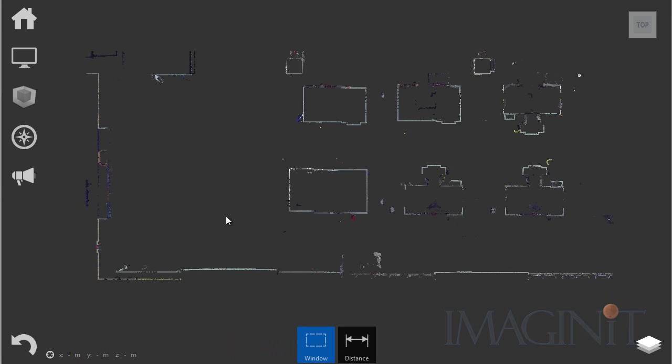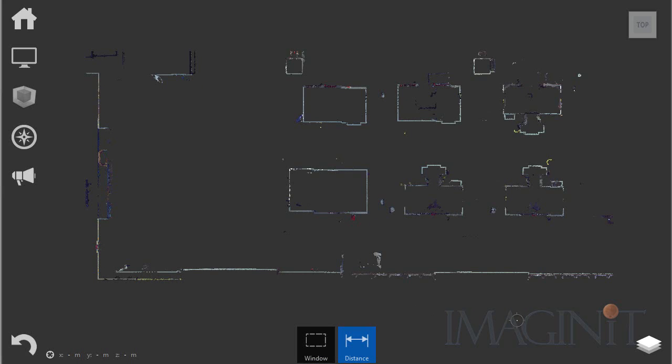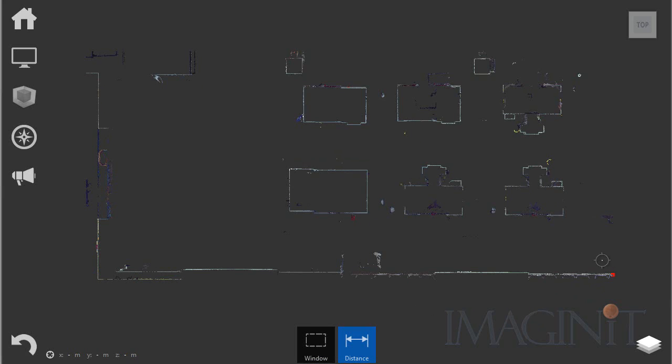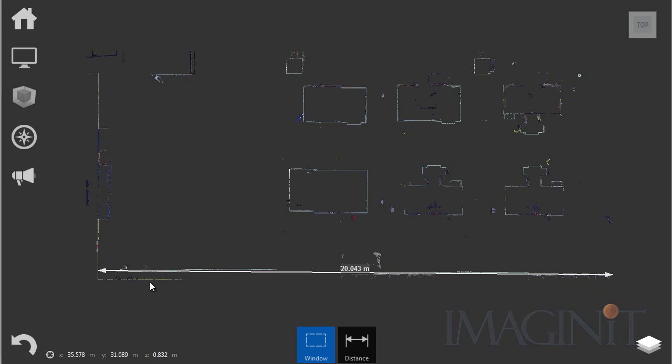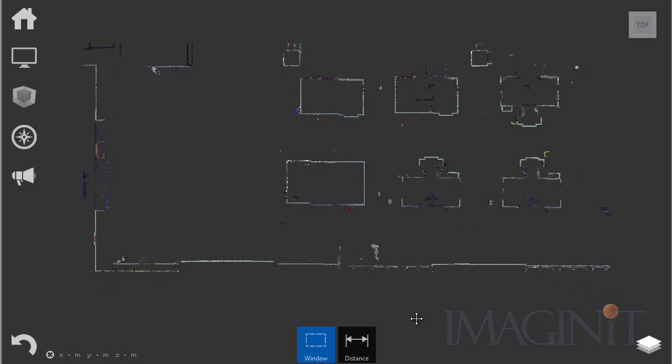Now I also need a good measurement to use as we go through this process. So I'm going to use the distance command. And I'm going to choose a distance between this point and this far wall over here. And right now I've got a measurement of 20.04 meters. Now I need to write that down 20.04. That number is going to be important moving on in the process.